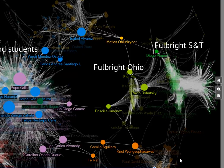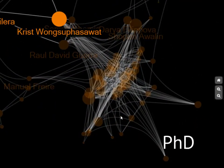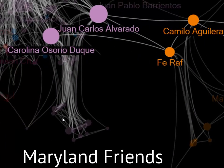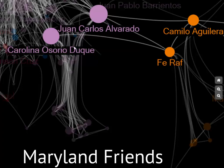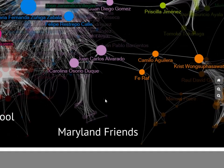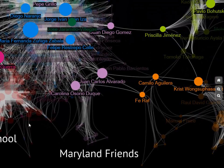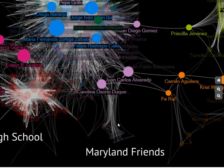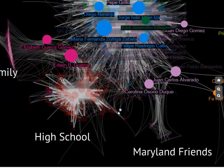The next cluster is people I met during my PhD here in Maryland. Christ, one of my co-workers who recently graduated, connects with some of my Fulbright friends and professional co-workers. My best friend Carolina Osorio is highly connected with friends from my home country and with the high school cluster — you can also see Fernando, Camilo, and Juan Carlos, who is Carolina's husband.